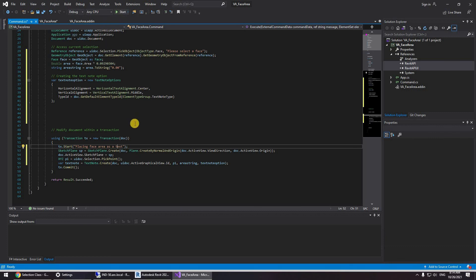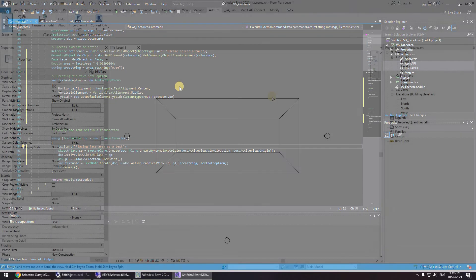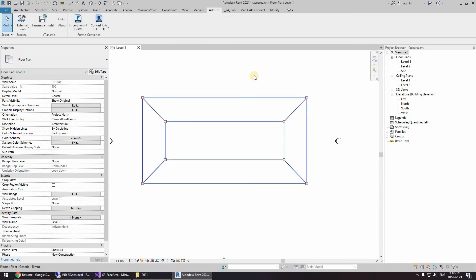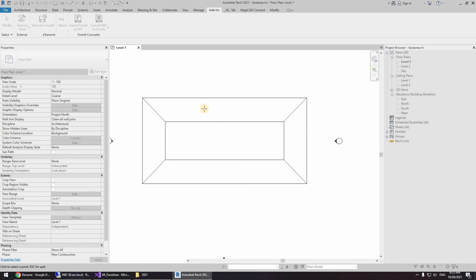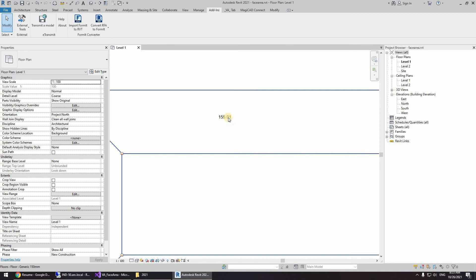So I've launched Revit. We go to add-ins, we go to external tools and choose the command face area. So first we're going to be selecting a face and then we're going to be selecting a point where we want the text to start. And 155 square meters.